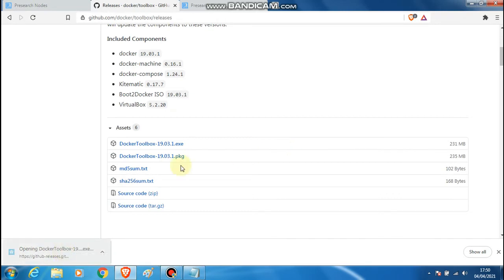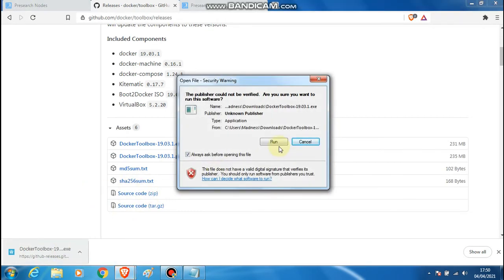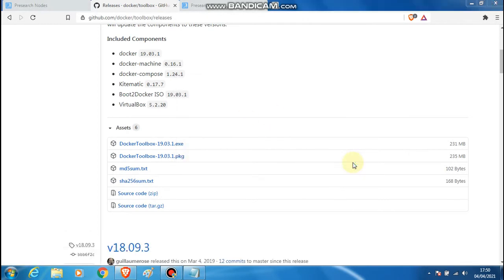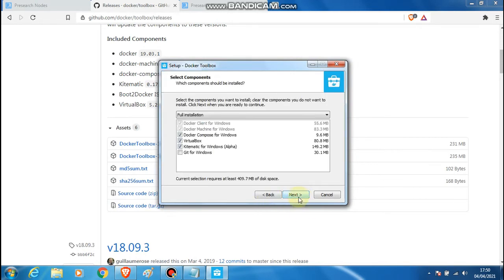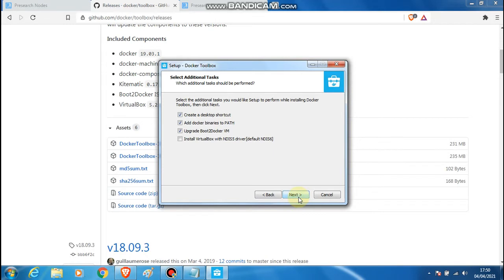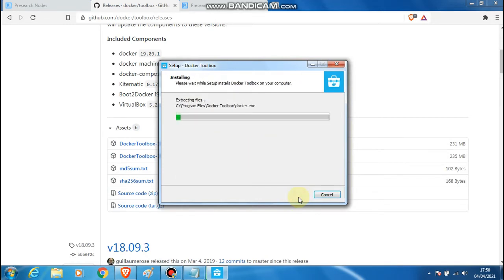Once the toolbox is downloaded, install it — just enter your password, click next, next, install it, and wait for the installation to finish.